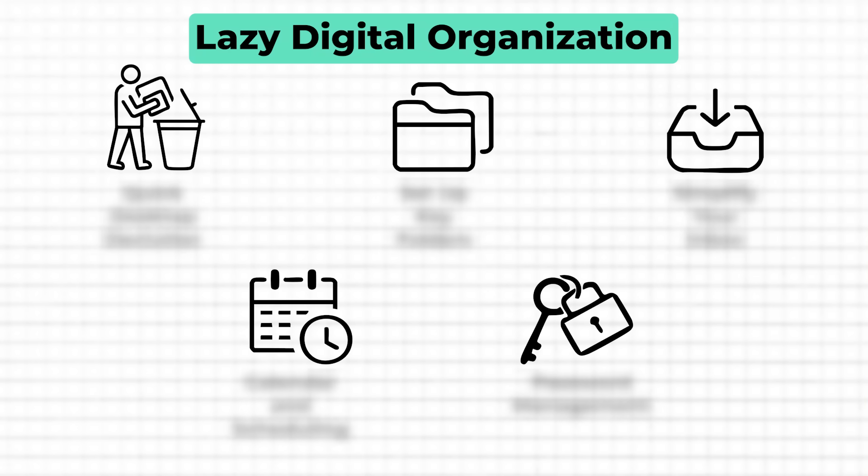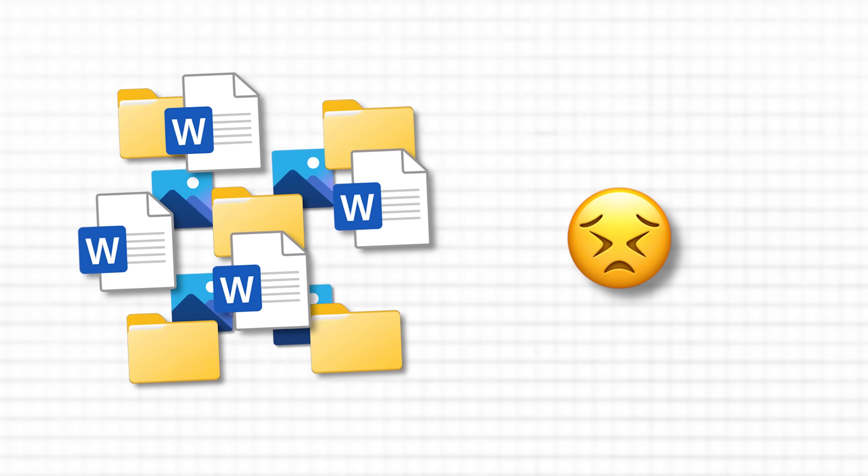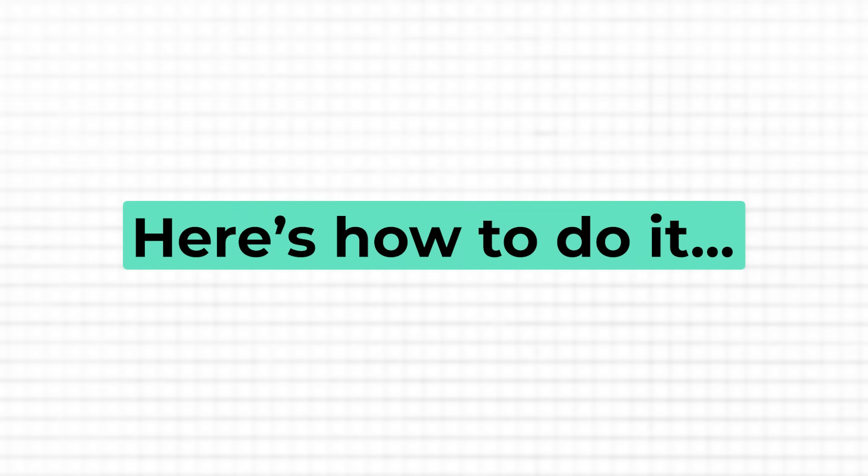Let's start by getting an instant sense of control over your digital space. Clearing out those random files, especially on your desktop that are so prominent, can make a huge difference. It gives you a clean slate and makes the whole workspace feel manageable again. And here's why this works so well. With everything neatly tucked away or deleted, your focus shifts to what actually matters without the usual visual clutter.